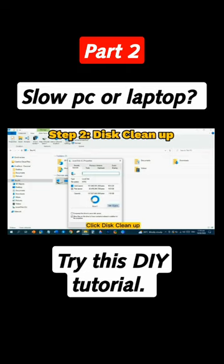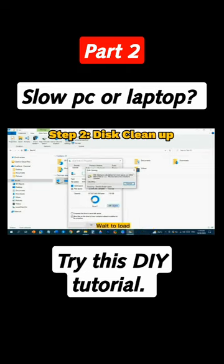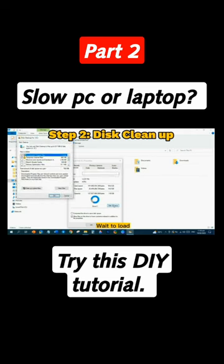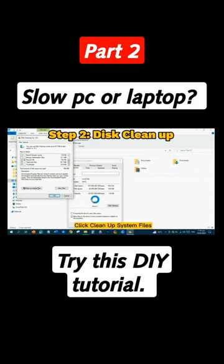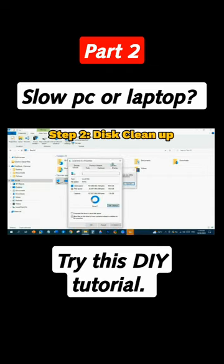Click Disk Cleanup and wait for it to load. In this dialog box, click Cleanup System Files, and wait for it to load.